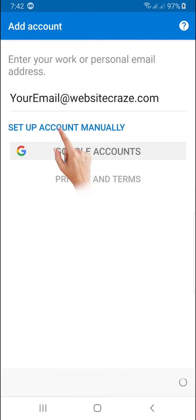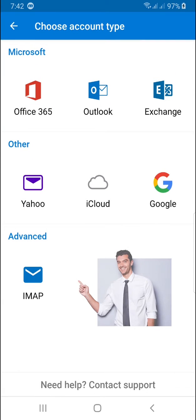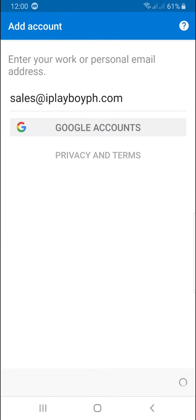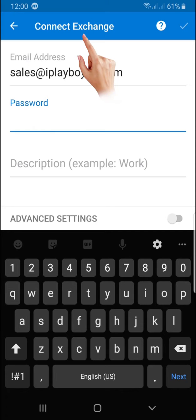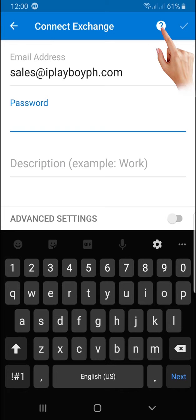You can click on Setup Account manually in order to see the account type. Or if you're presented to type your password, do not proceed. As you may notice, the account type is set up to Connect Exchange, but you'll see the question mark before the check button at the top right.